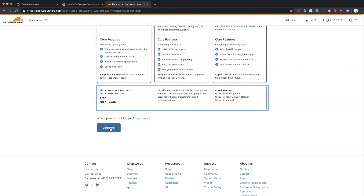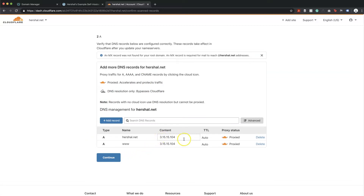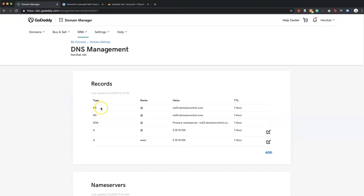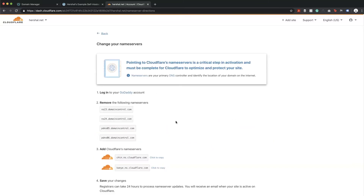Now it's going to do a quick search for your DNS settings, and what you want to do is make sure that these settings match what you have with your registrar. As I demonstrated in a previous video, I set these up in GoDaddy, and on GoDaddy you'll see that I've got the IP address for the website right here — it's the same IP address that appears in Cloudflare. I'm going to make sure that 'Proxied' is selected and then hit continue.